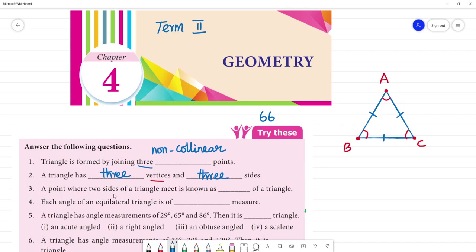Next — a point where two sides of a triangle meet is known as dash. We call it: two sides of a triangle, this one side, this one side, this one side. Two sides meet at a point — we call it a vertex. The plural of vertex is vertices. The point where two sides of the triangle meet — we call it a vertex.